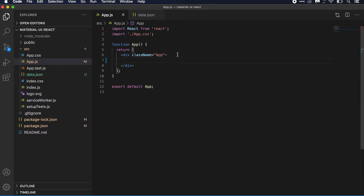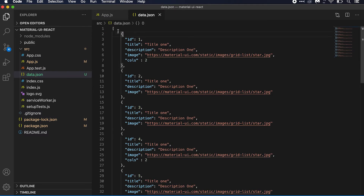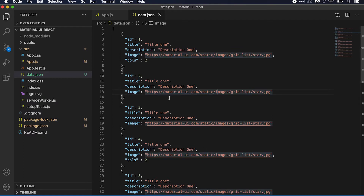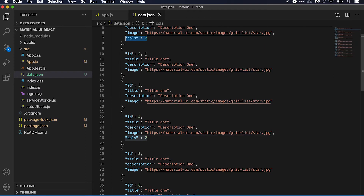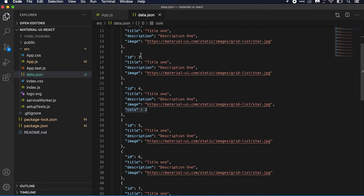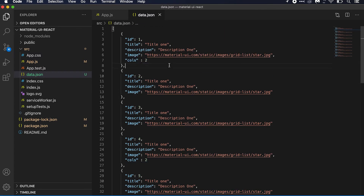I'm using the previous application we created. Here I have one JSON file — it's an array of items. Each item has an id, a title, a description, one image URL (the same image URL for each item), and one columns property. This columns property is not for all items — I've added it for the first item and then the fourth item. I'll explain what we are going to do with these key-value pairs.